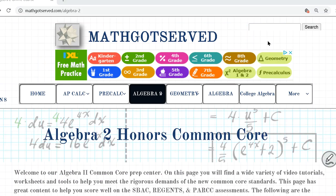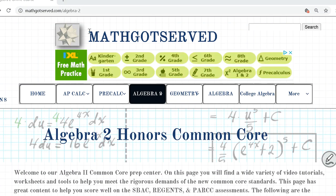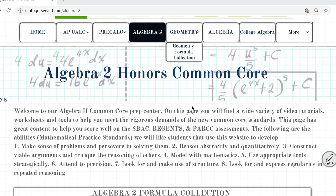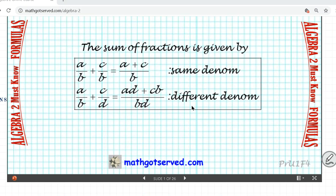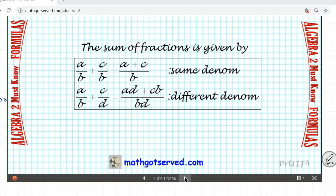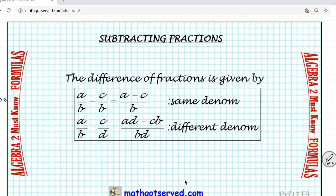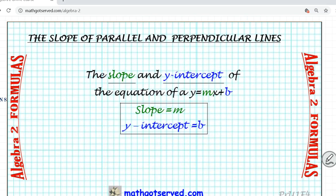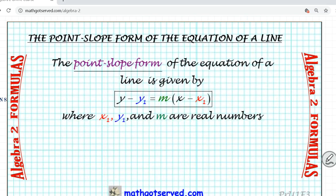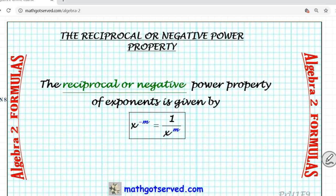To get us started, we're going to take a look at what Descartes' rule of signs is. This is our website madgotserved.com. We're going to scroll down to our must-know formulas and then advance the slide all the way down to Descartes' rule of signs.